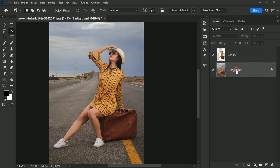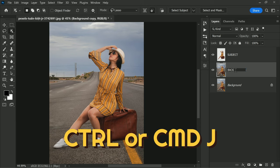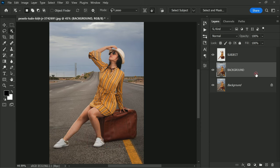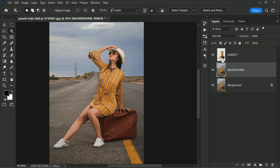Duplicate the background by pressing Ctrl or Command+J on your keyboard to duplicate the background layer and rename the new layer to Background. Now we need to load the layer as a selection. To do this, hold down the Ctrl or Command key and click on the subject layer thumbnail to load the layer as a selection.